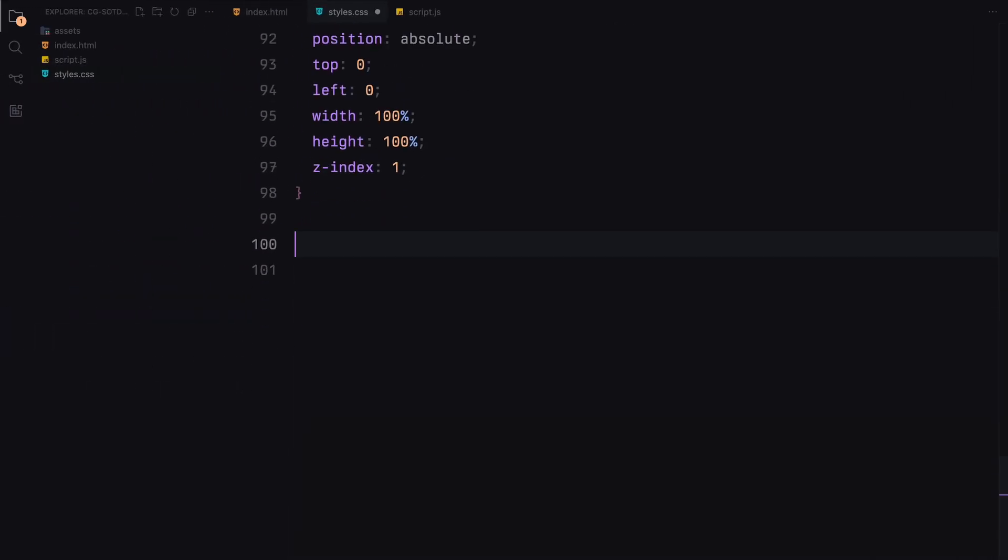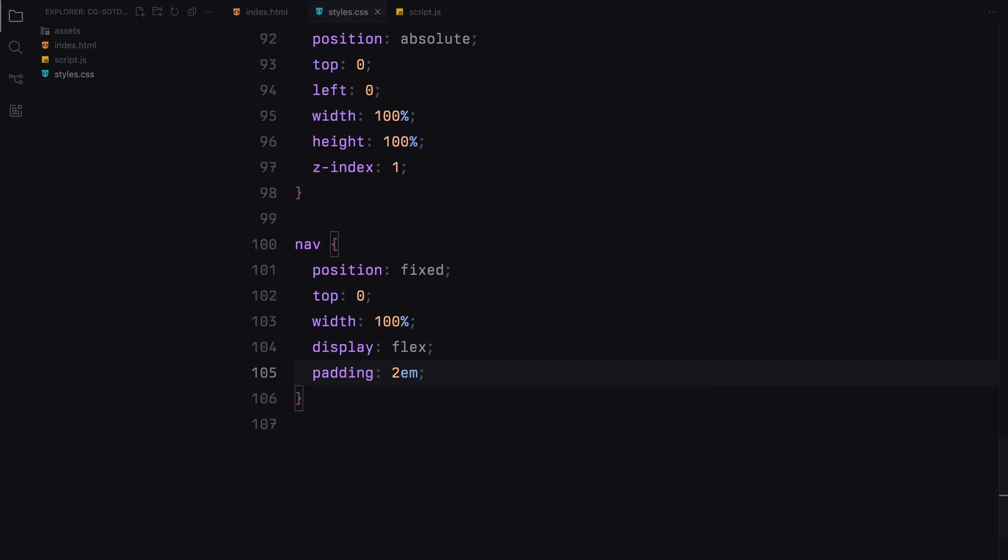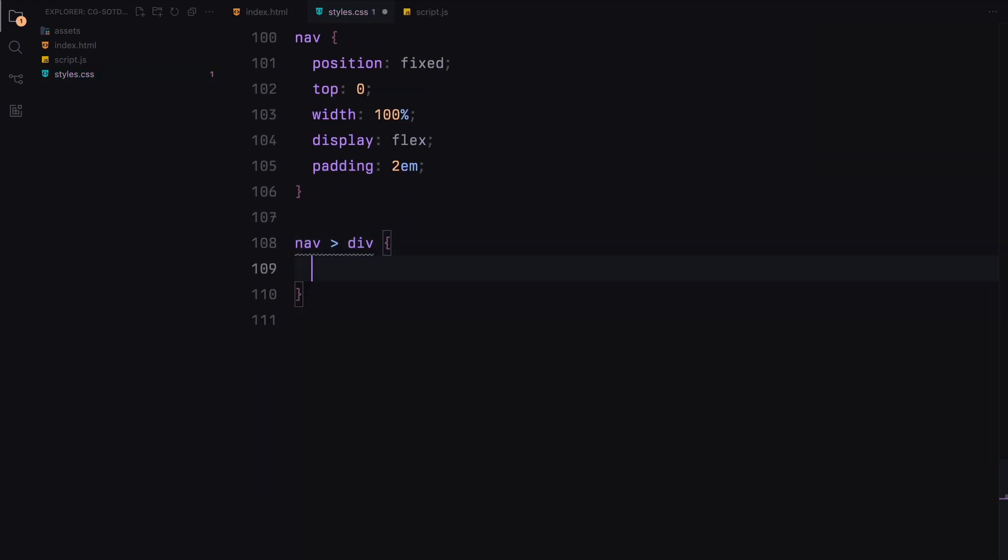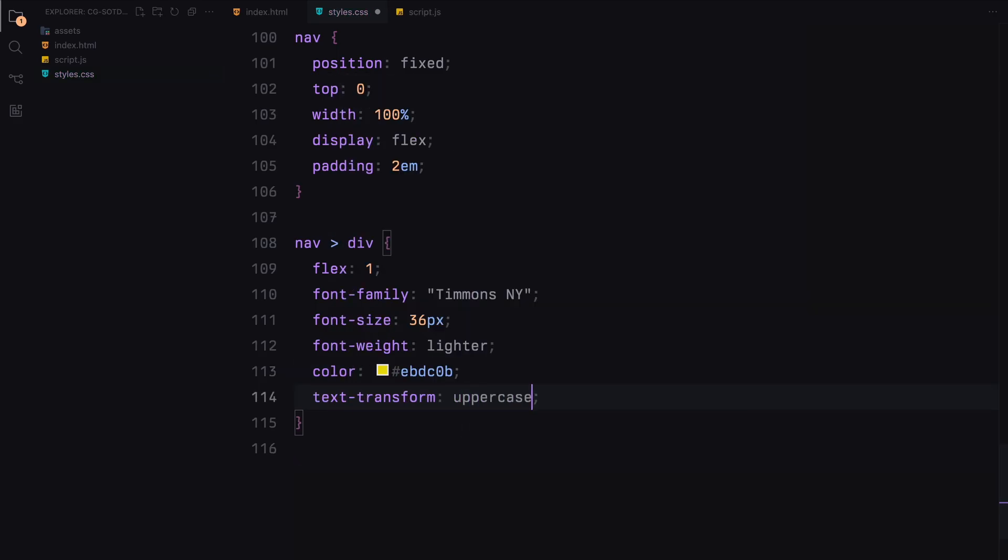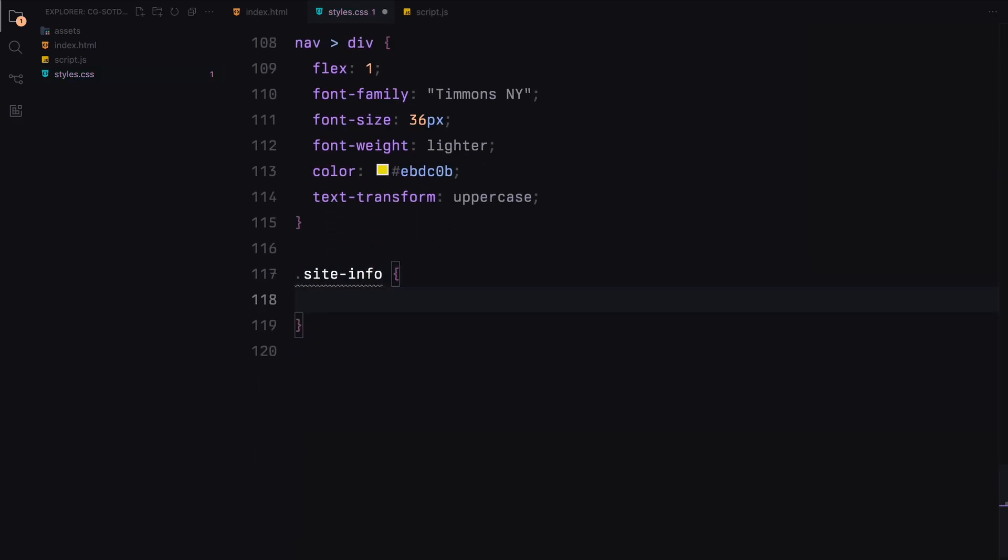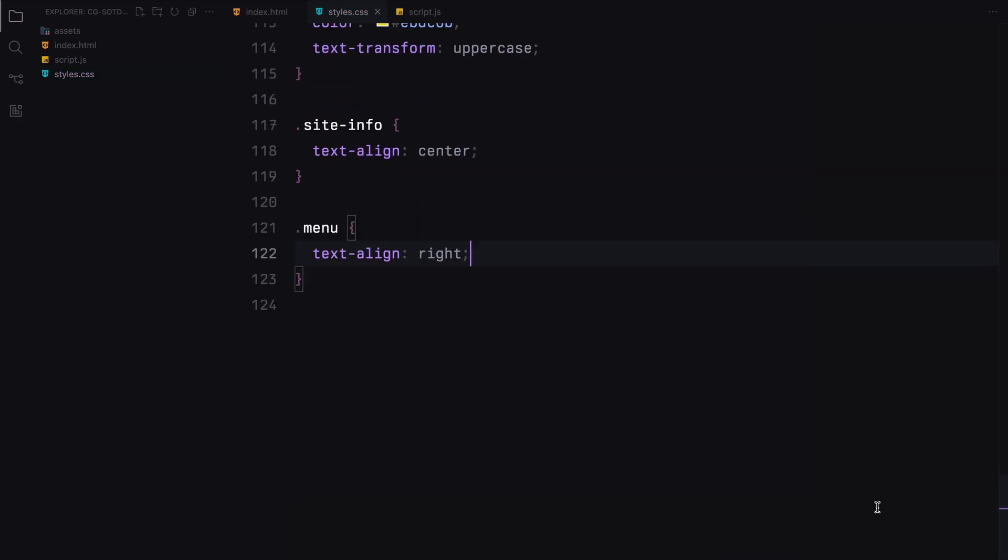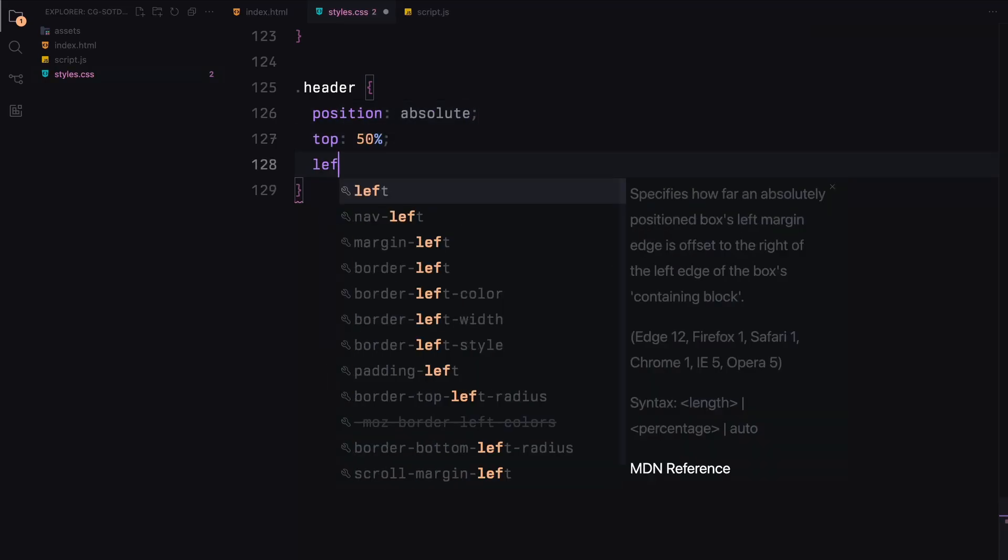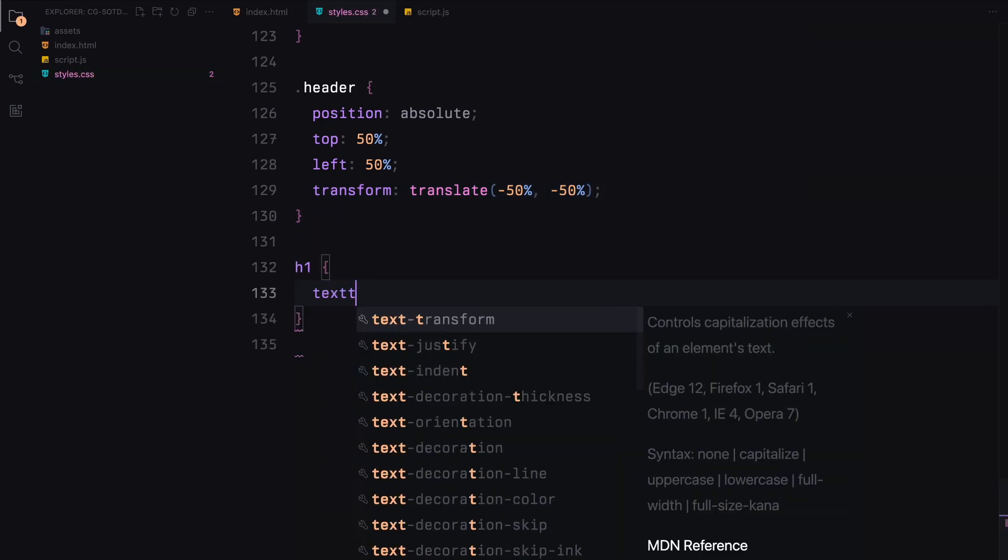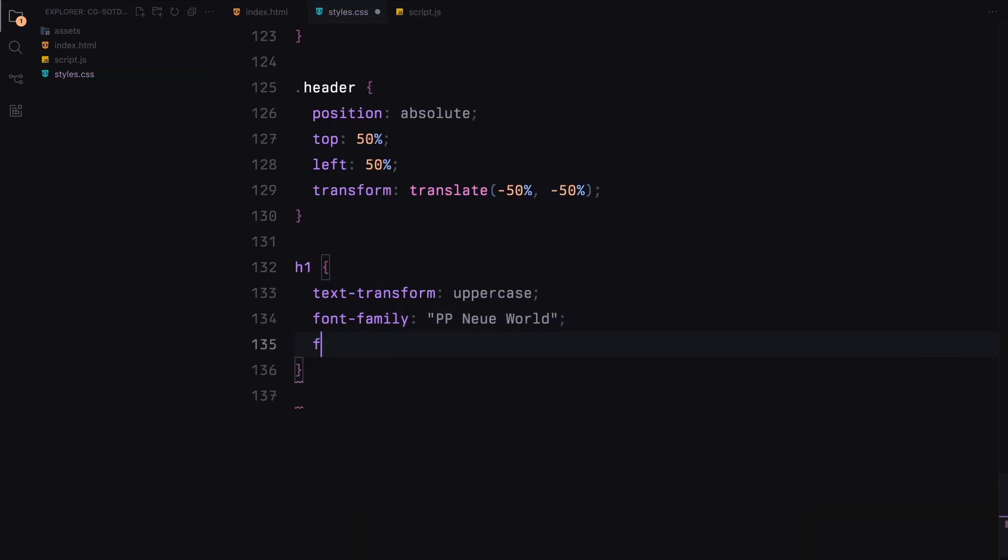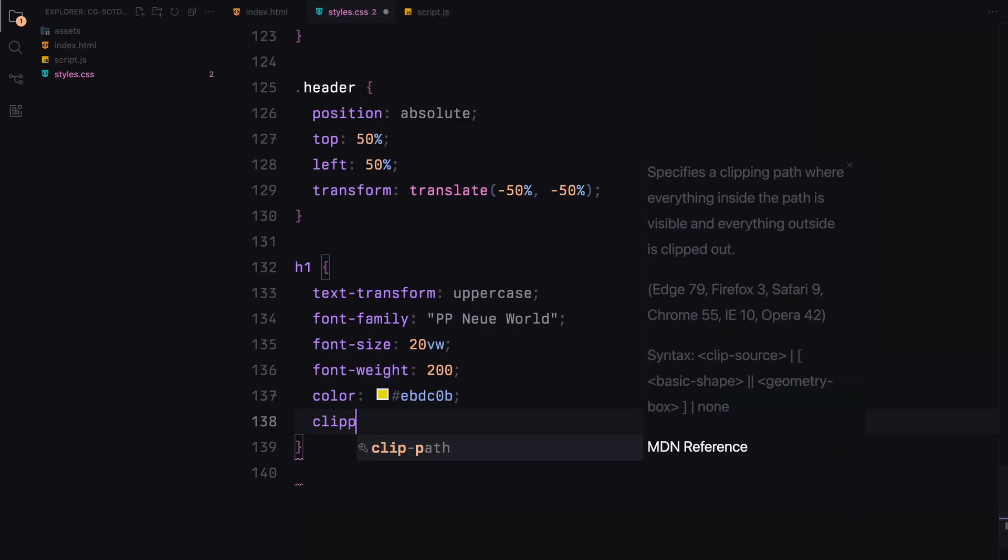For the navigation bar, we fix its position at the top, set it to full width and use flexbox for layout. We add some padding and style the text elements within it. The header is centered both vertically and horizontally using absolute positioning and transform properties. Finally, for the header text h1, we style it with the specific font, size, weight, and color. We also set it to uppercase and clip its path to ensure it appears correctly.